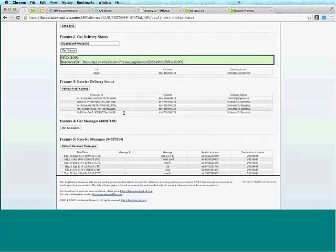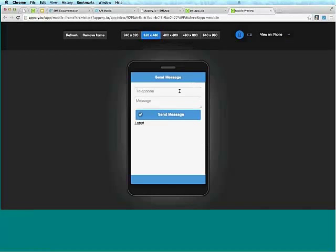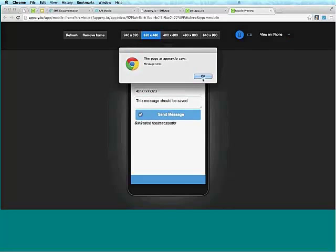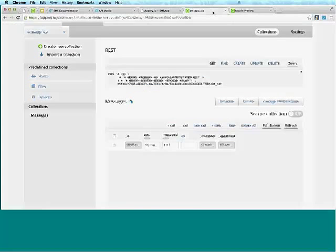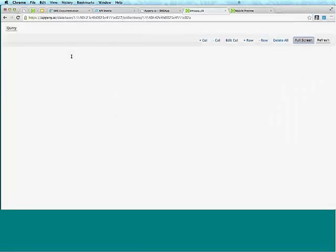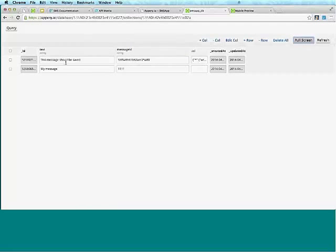Let's get a number and enter a message. This should be saved — and message sent. We already know that. Now we can go to the Database and click Refresh.